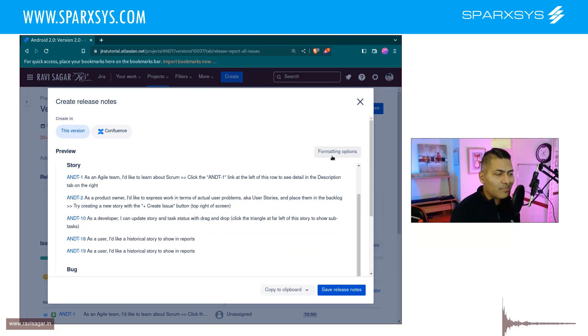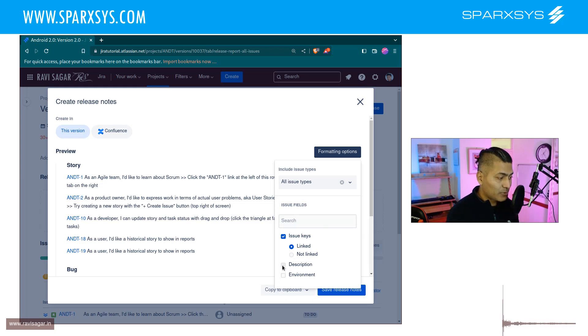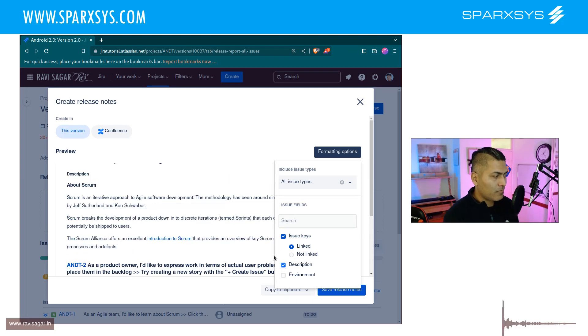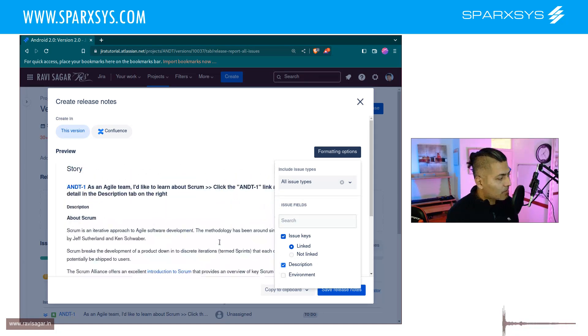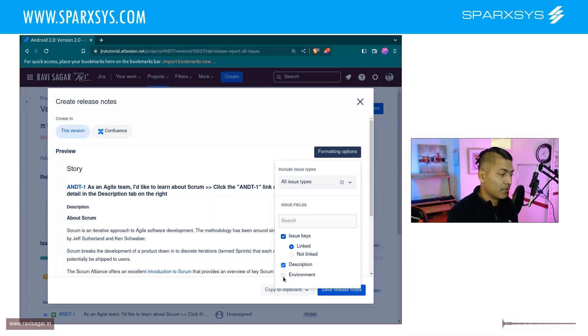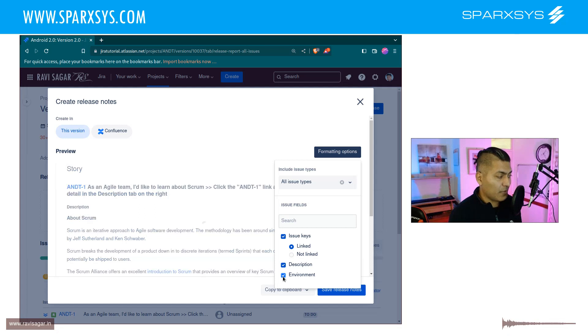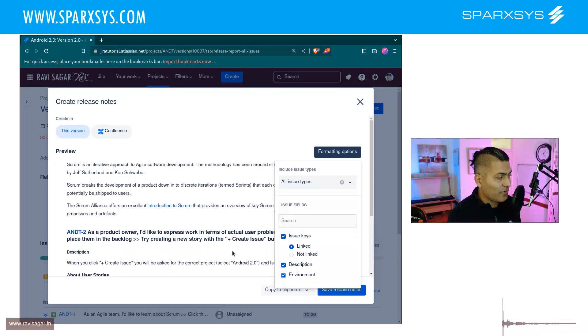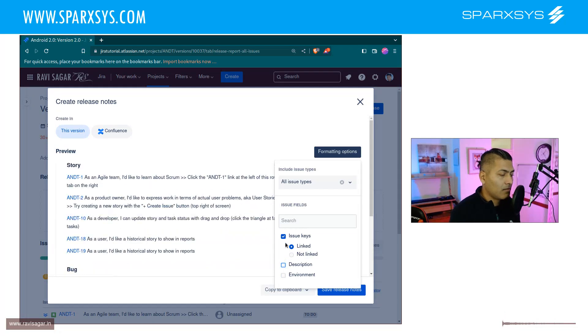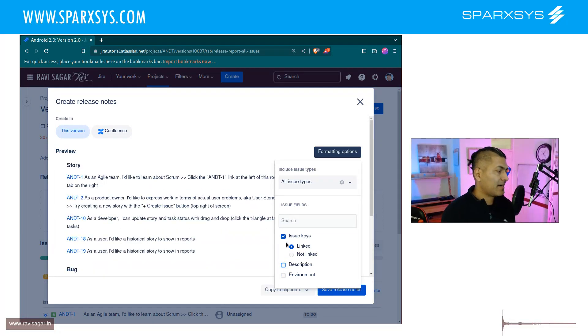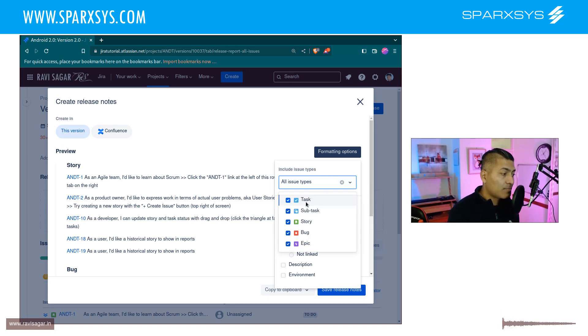This is good because I may want to include my description. This will list all the issues along with the summary and description. If you're using an environment field, you can also include it. But I think having a simple list works fine. You can also include only specific task or issue types.